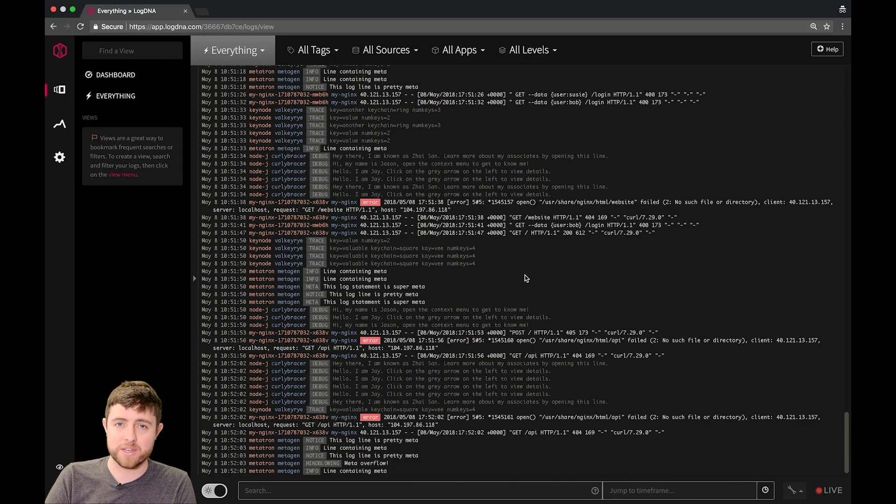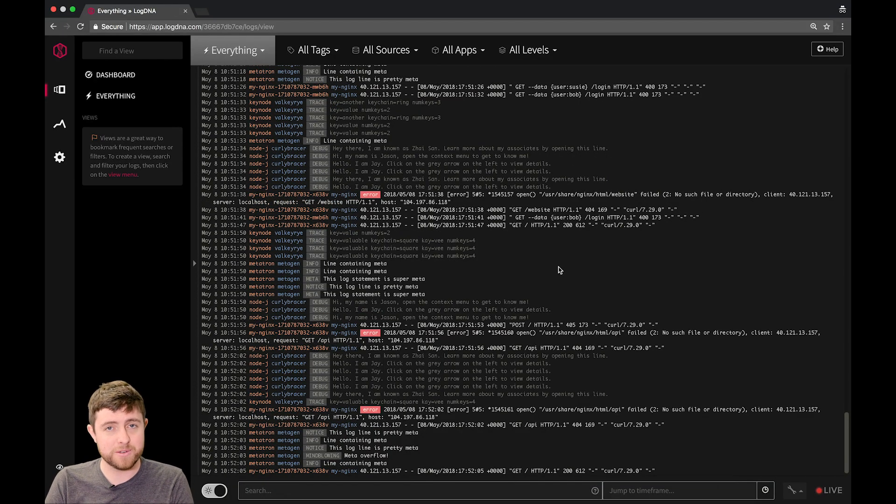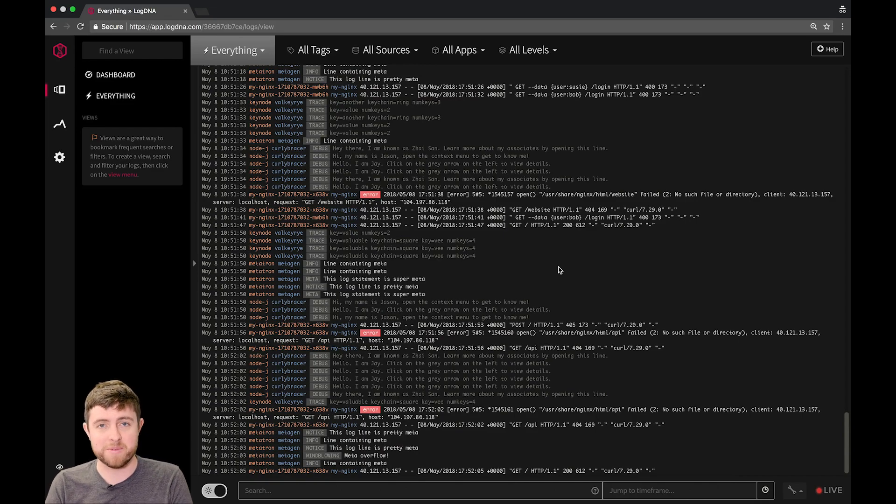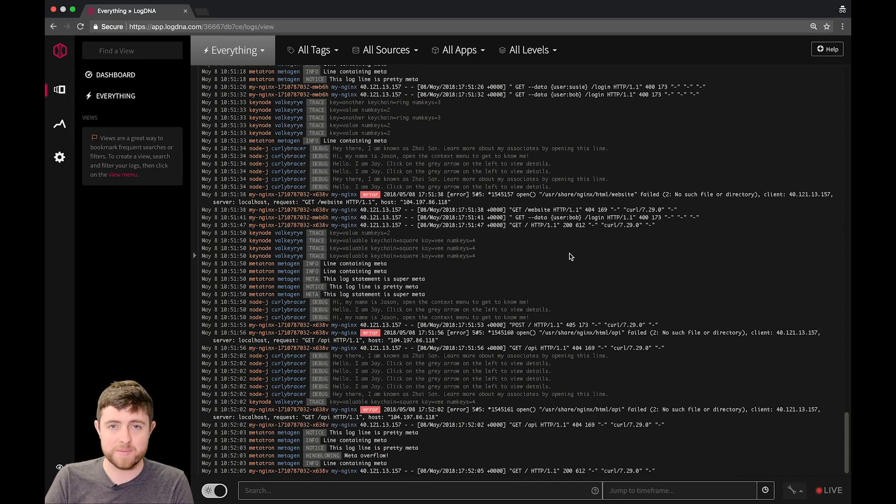Hey everyone, I'm Ryan, and I head up the infrastructure side of things here at LogDNA. In today's video, we're going to talk about how to use the filter menu, the search, and the jump to time frame box. So without further ado, let's get started.